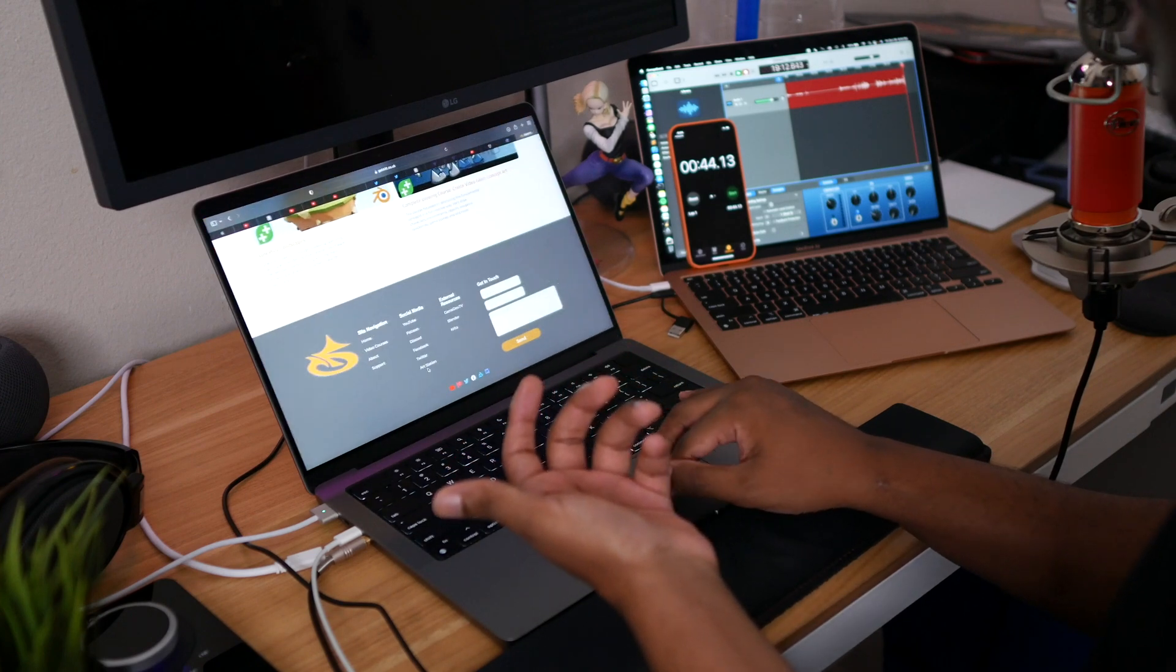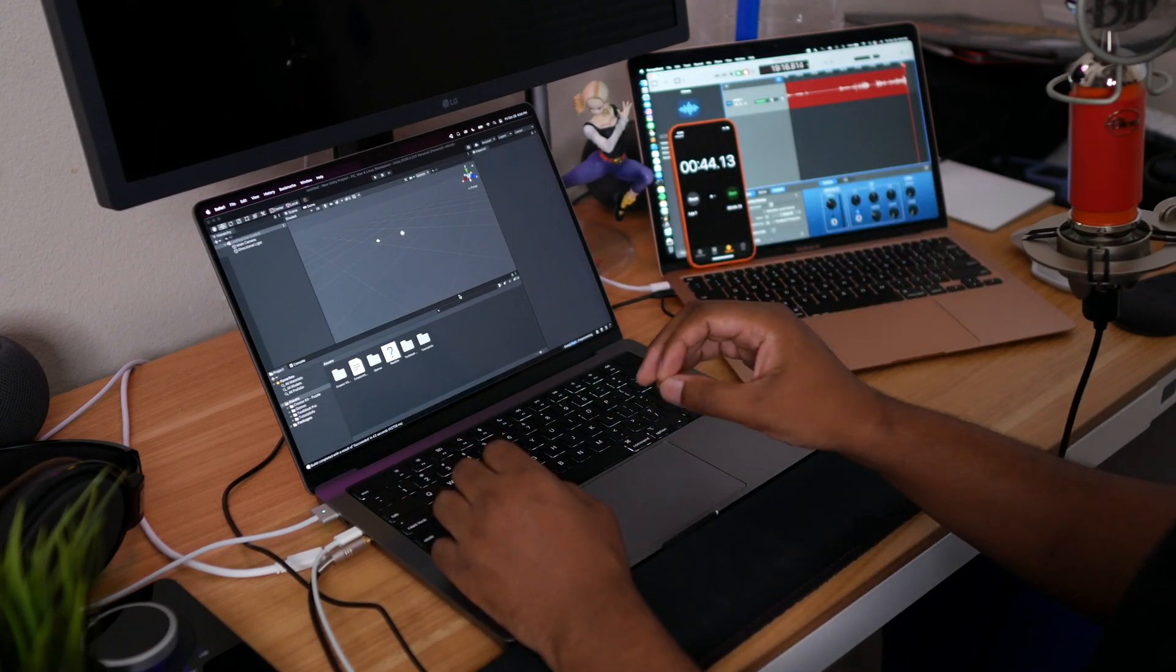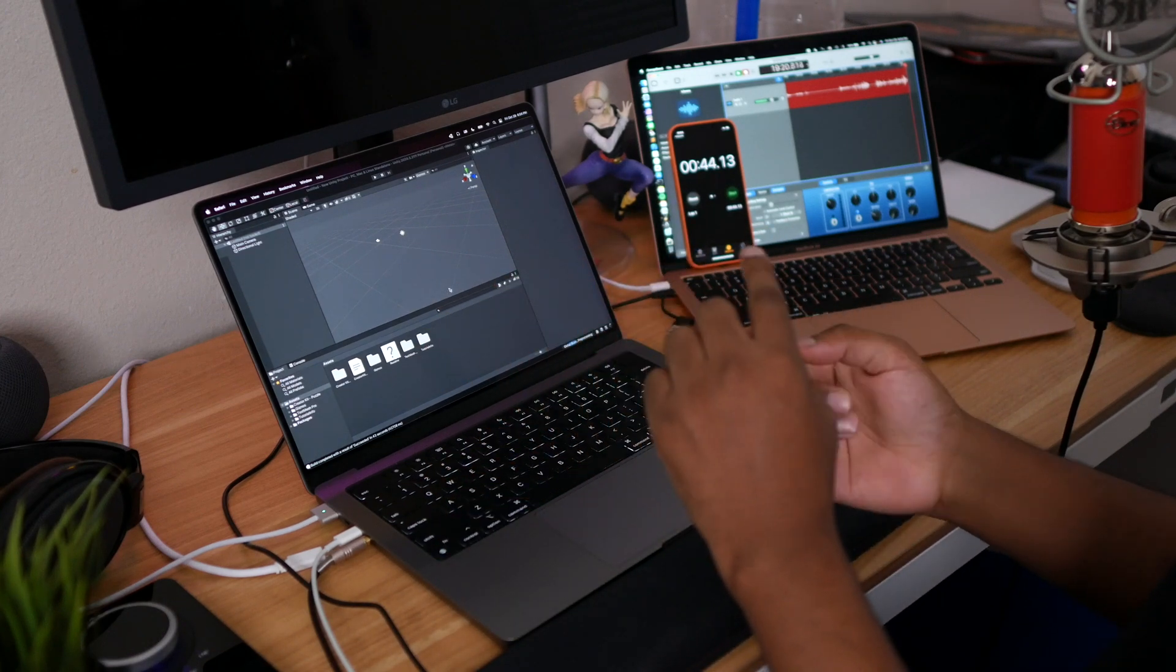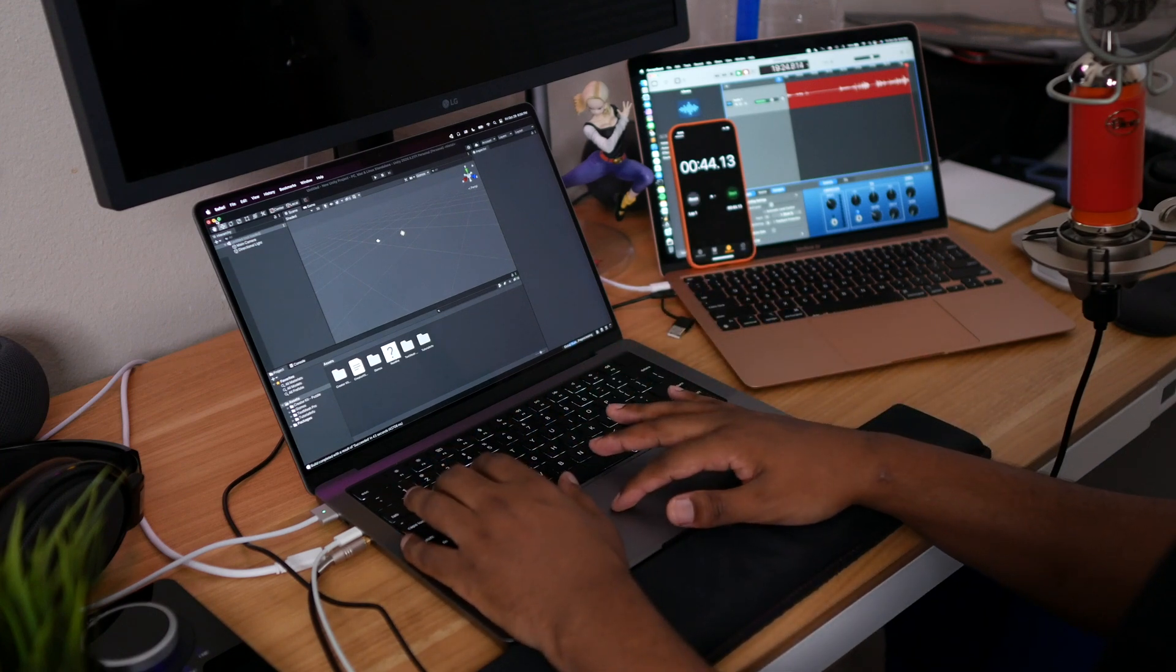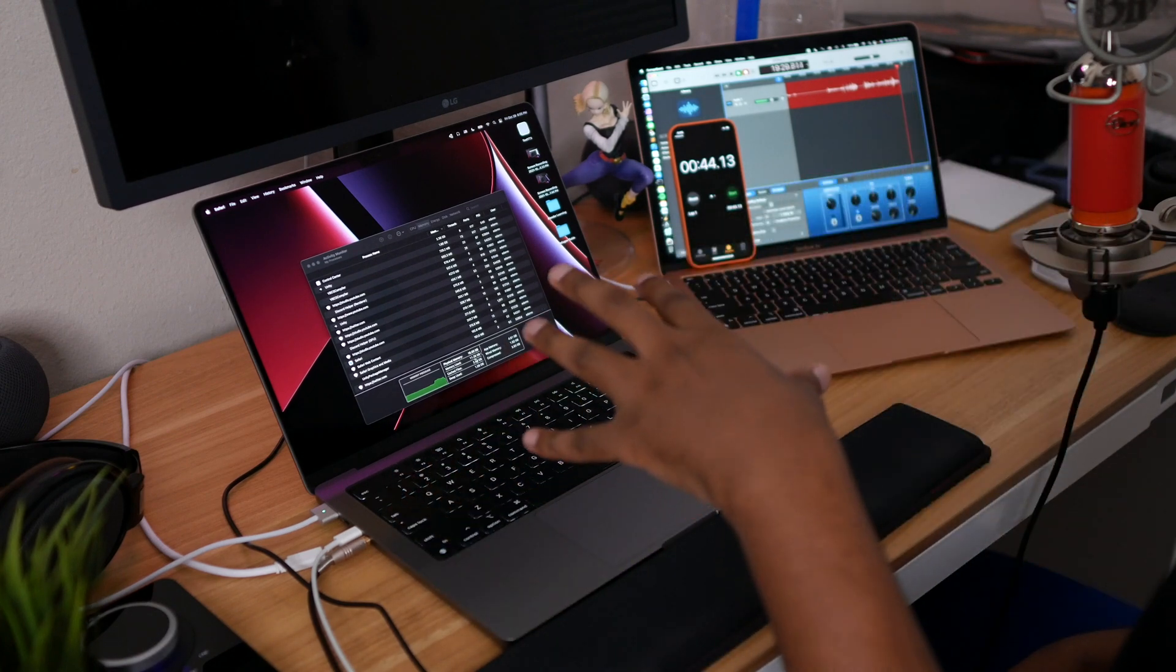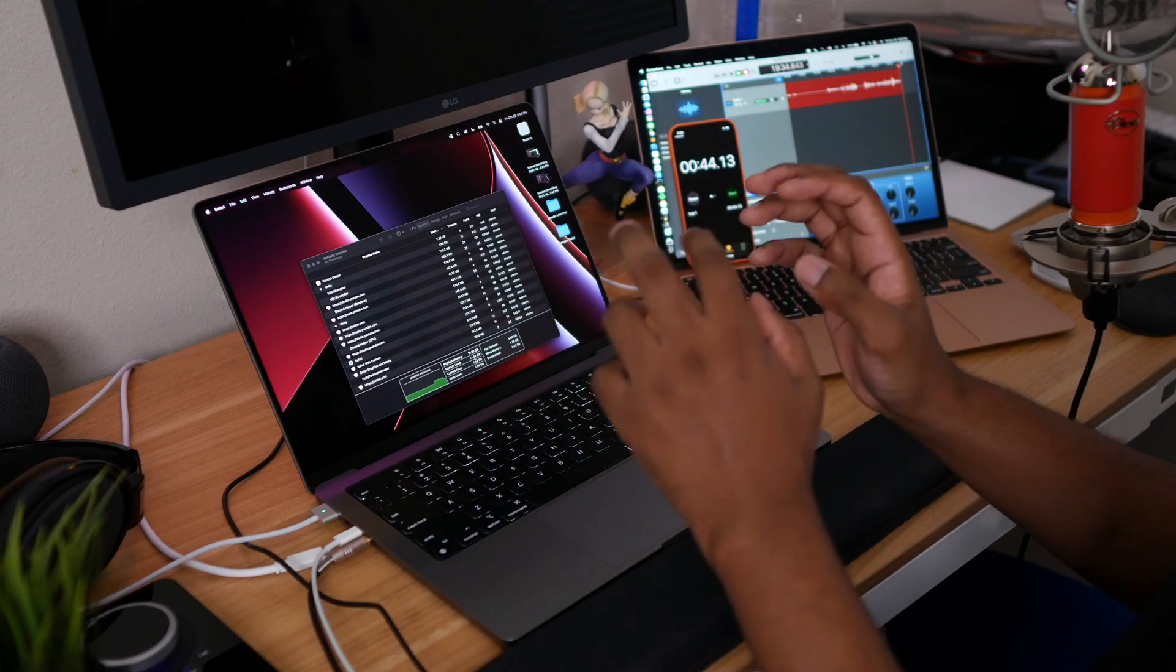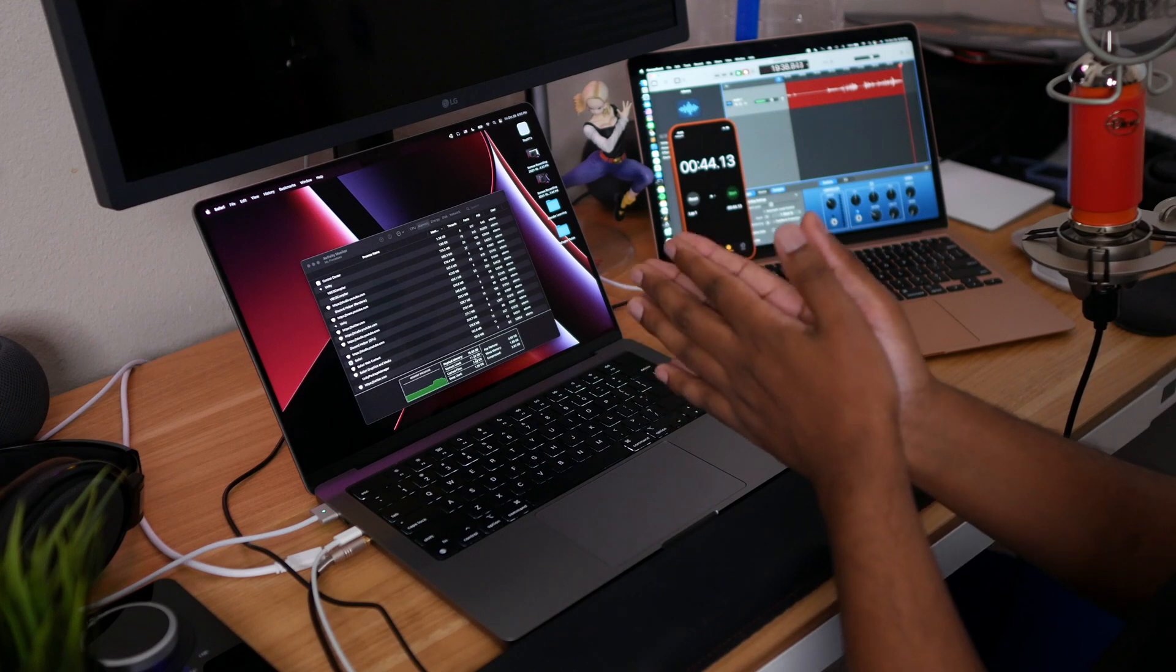My only recommendation would be try as much to get maybe 32 gigabytes of RAM because peaking at 11 to 13 gigabytes, that's not very healthy. You do need some room for the object that you are working with in Unity. Keep in mind that the memory is shared between your GPU and your RAM, so it would be nice to have extra RAM.